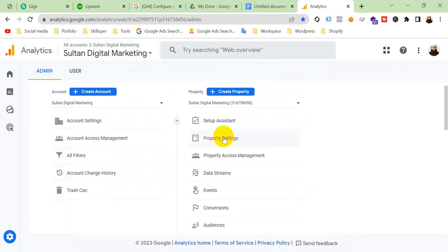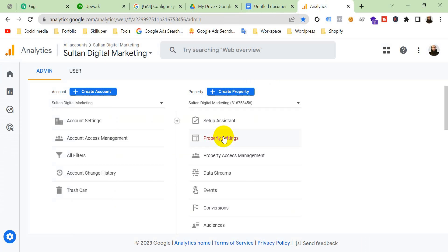So that's it. If you have any question, feel free to ask me. And if you need any help with Google Ads, Google Tag Manager, Google Analytics 4, or Facebook Ads, Facebook Pixel, Conversion API setup, server side tracking, you can contact me. Feel free to contact me. My contact info is in the description. I am always ready to help you. So that's it today. Thank you.